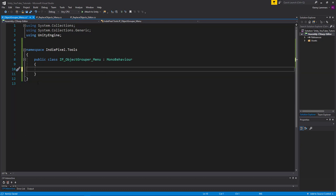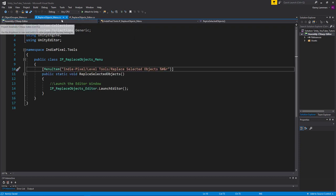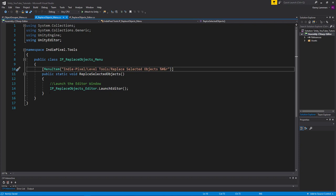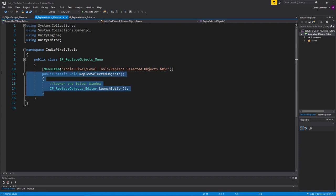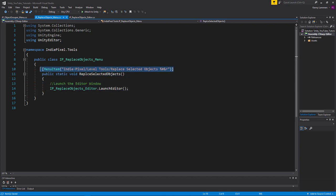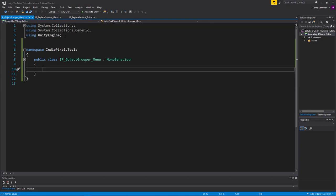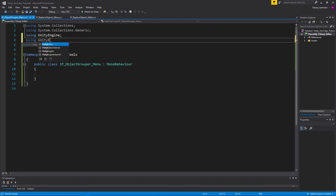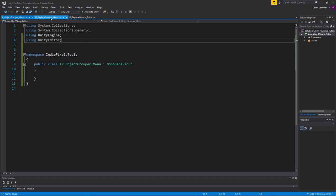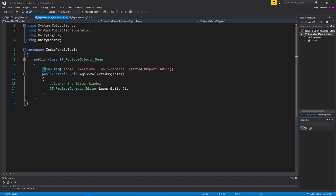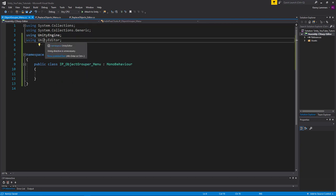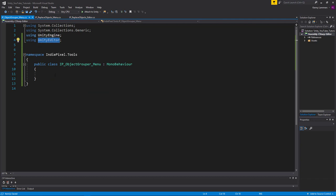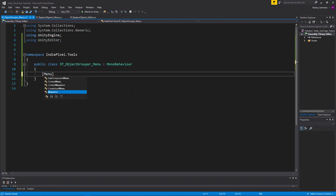So the next thing I want to do is declare a public static void method with a menu item. And in order to do that, what we need to do is we need to say that we're using the unity editor namespace. And the reason for that is because menu item, this particular attribute right here, this method attribute, is contained within that namespace. So if we don't declare this, we can't actually see that.